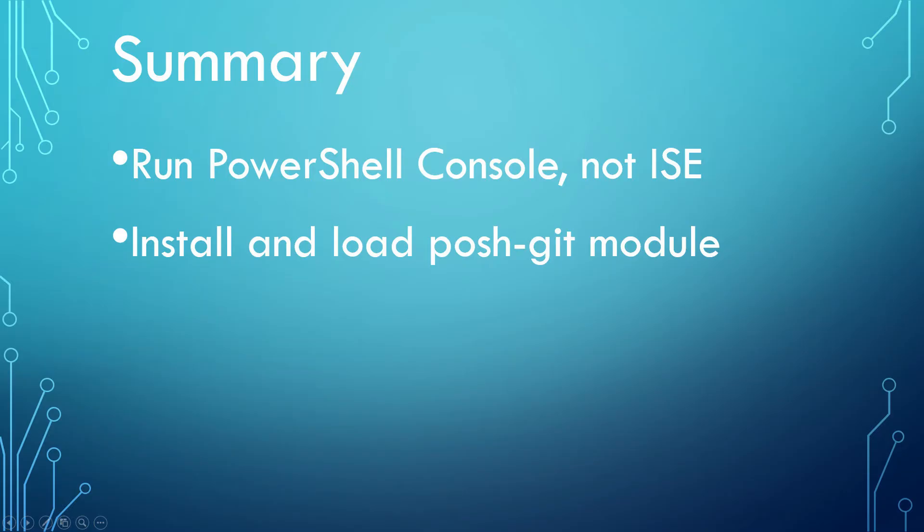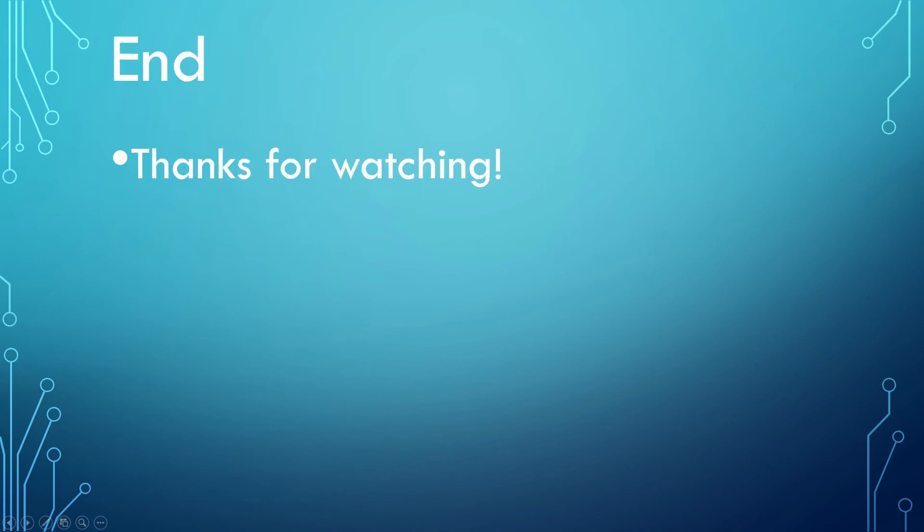In summary, run PowerShell Console, not ISE. Install Posh-Git module with Install-Module, then load it with Import-Module commands. That's it. We are ready to move on to actually use Posh-Git for GitHub. Thanks for watching.